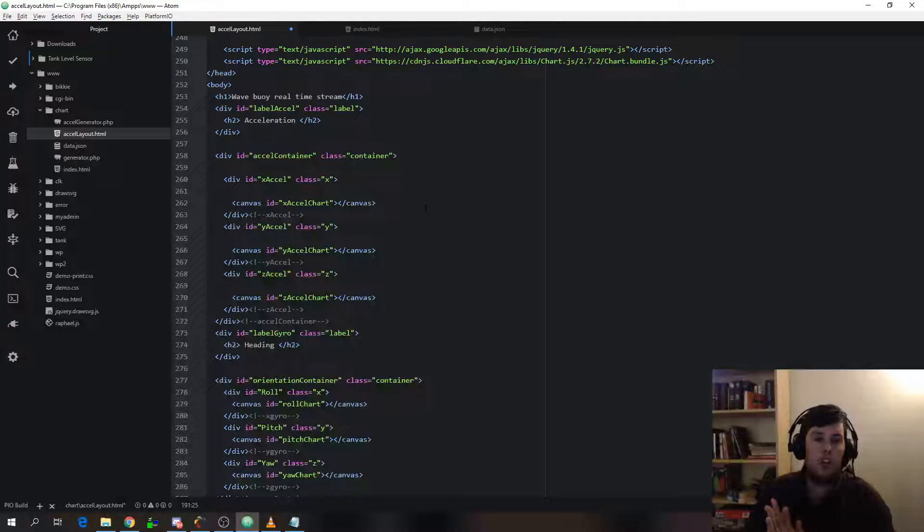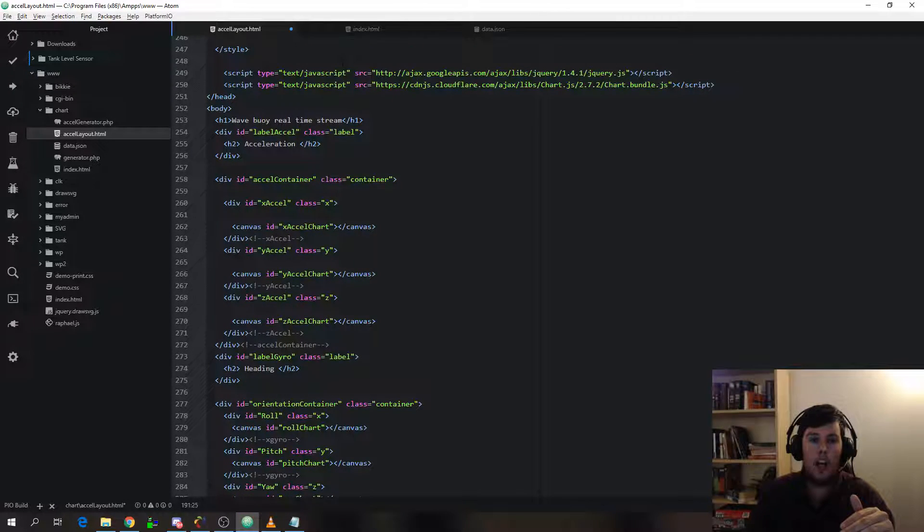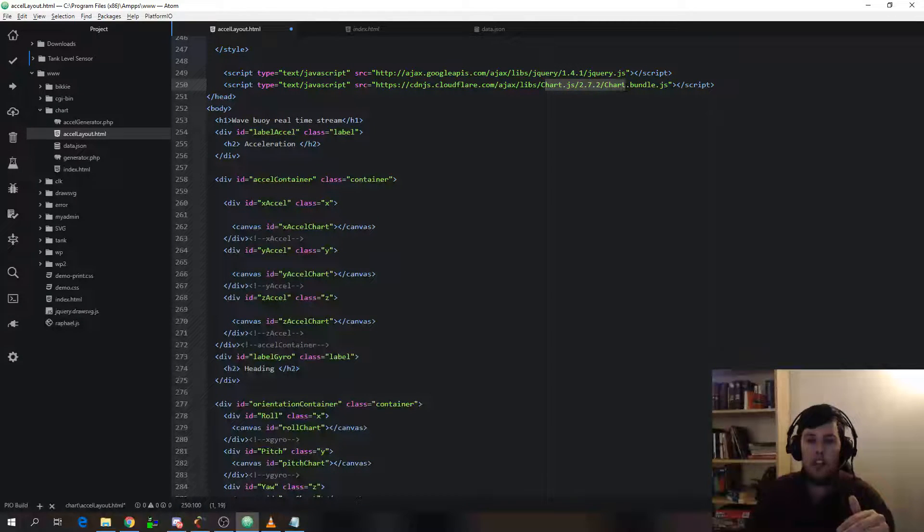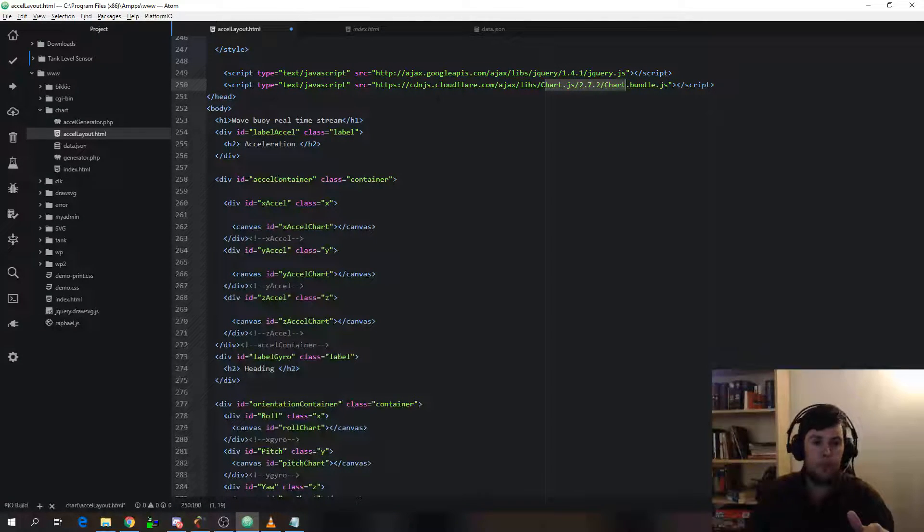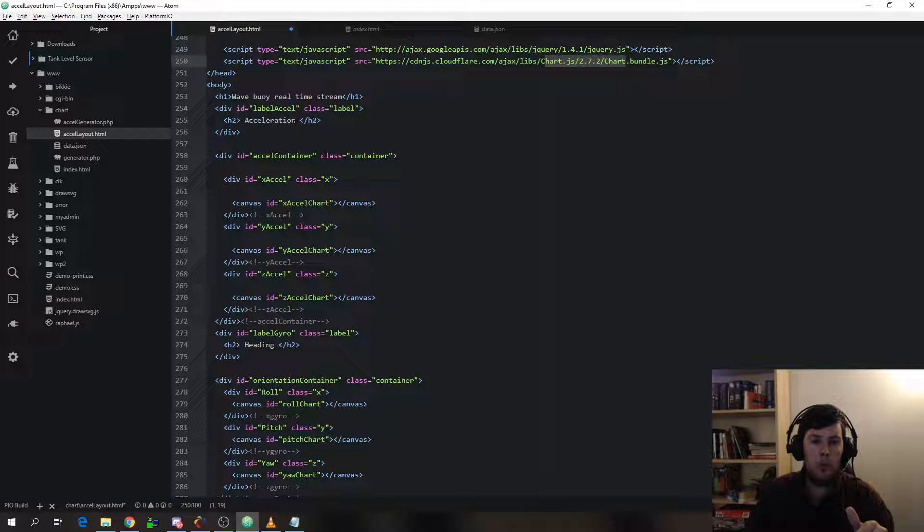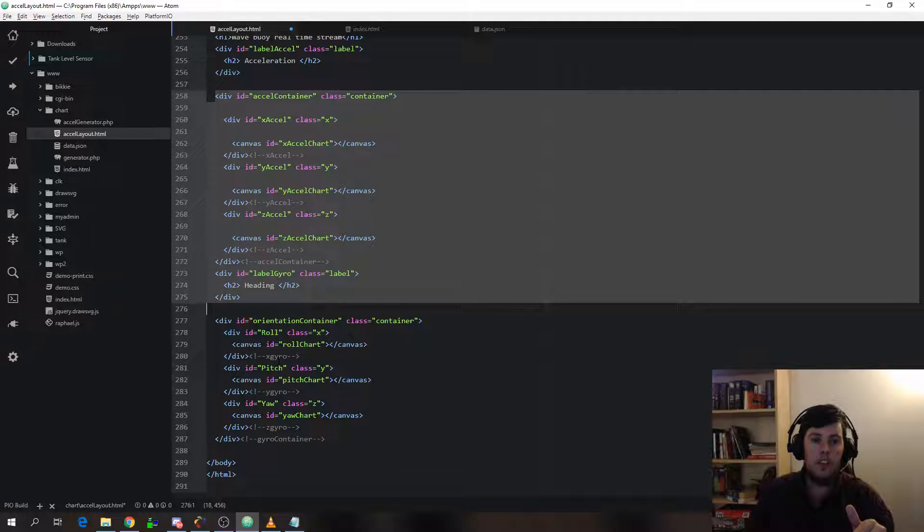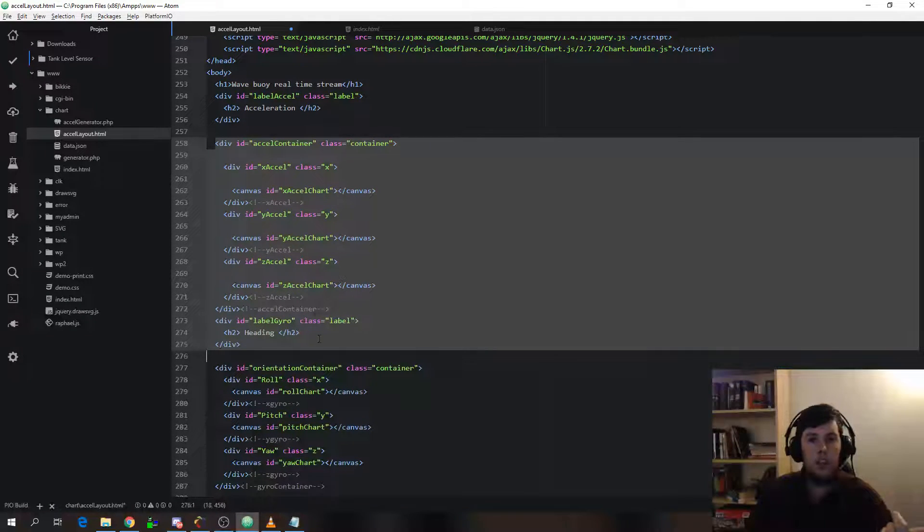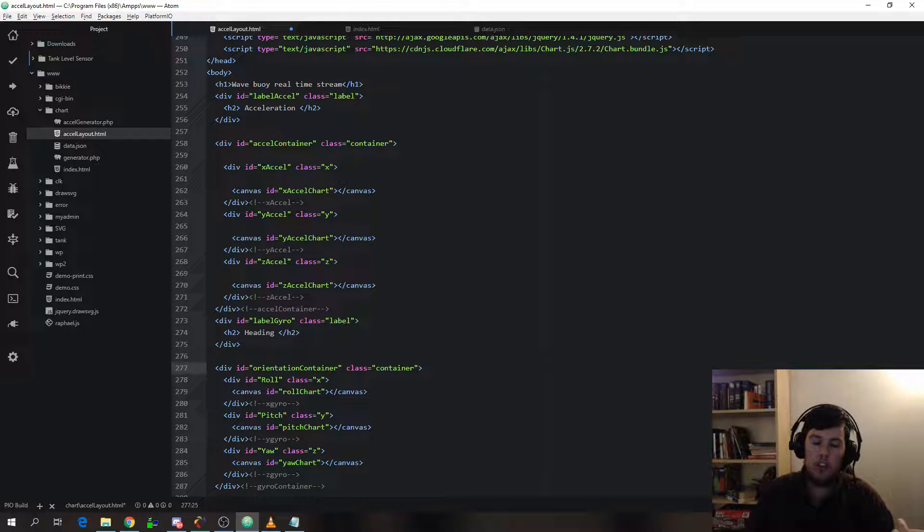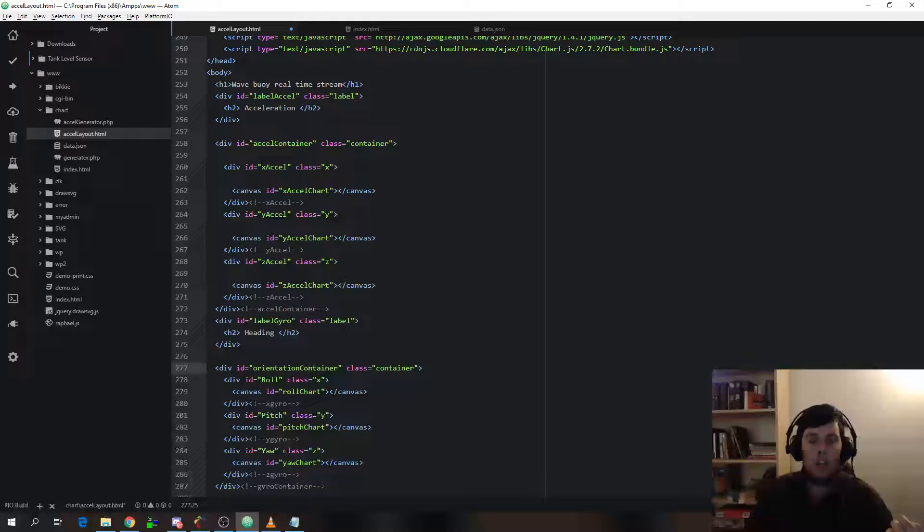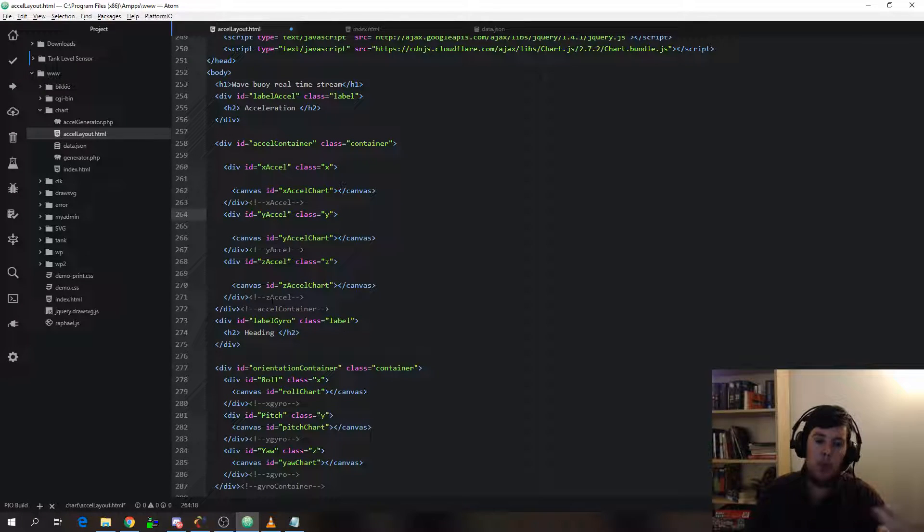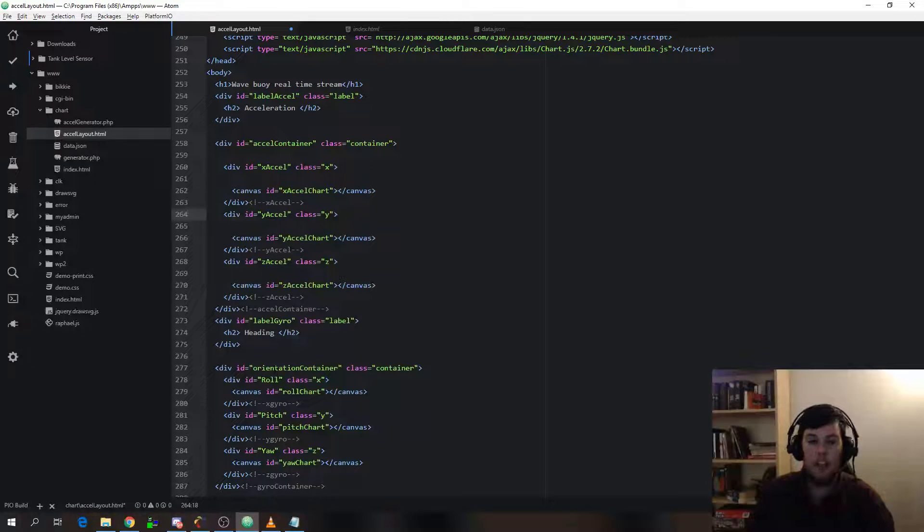So you can see all I'm doing here is a few headings after I've loaded in the jQuery and the chart.js libraries. So a few labels and then two sets of these div containers. One's for accelerometer, one's for the orientation, so the gyroscope heading information. And each of those then has an x, y and z component which is roll, pitch and yaw for heading.